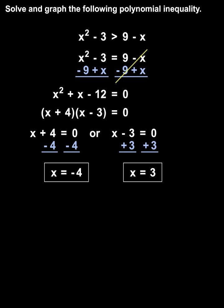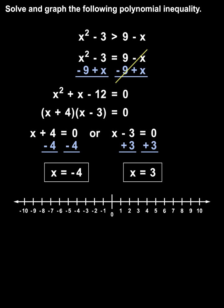Now, it's important to understand that the solutions to the equation, negative 4 and 3, represent what are called the critical values of the inequality, and we plot these on a number line. Notice that our original inequality uses a greater than sign rather than a greater than or equal to sign, so we use open dots on our critical values of negative 4 and positive 3. Remember that greater than or less than means an open dot, and greater than or equal to or less than or equal to means a closed dot.